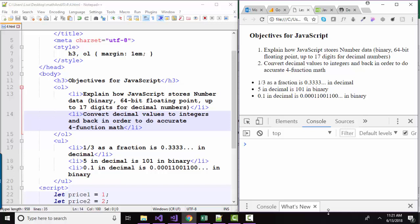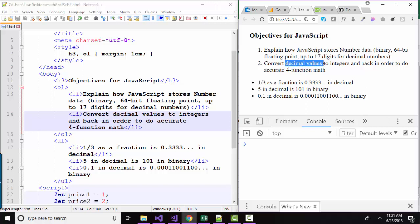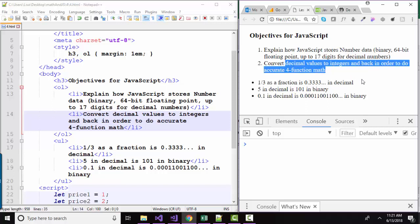Hello world, this is Lisa Fredrickson, your friend and computer science professor from Johnson County Community College. In this short screencast, we're going to talk about how JavaScript stores number data, and we're also going to talk about how to convert decimal values to integers and back and forth in order to do accurate four-function math in JavaScript.